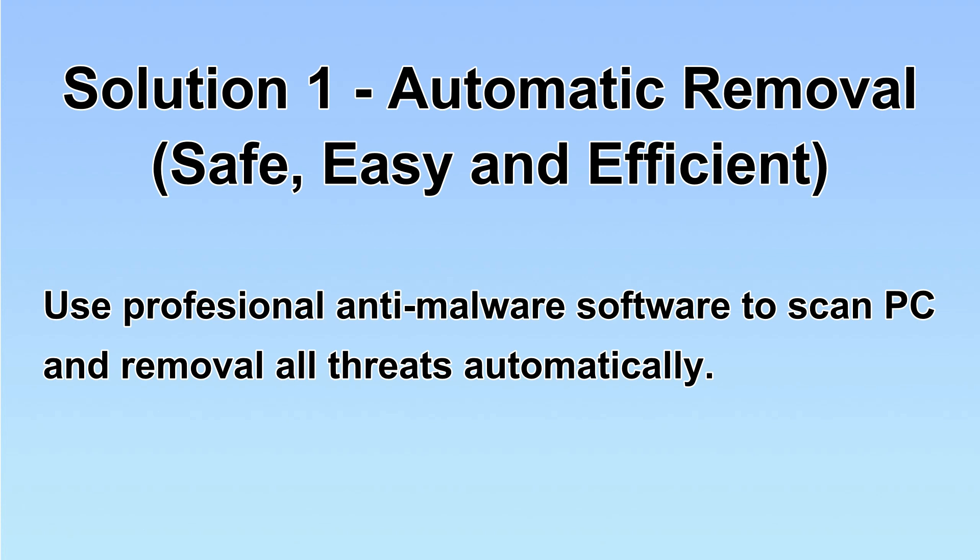We will use a professional anti-malware software to scan PC and then remove all the virus and malware detected. Let's begin.